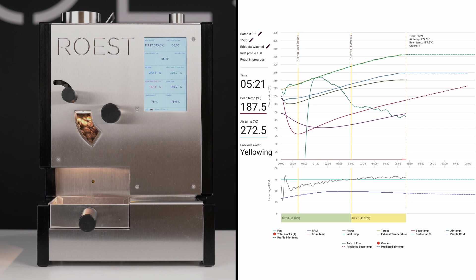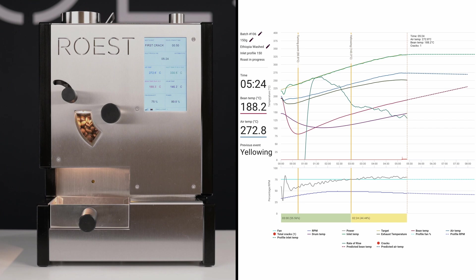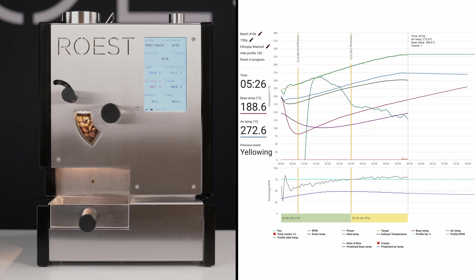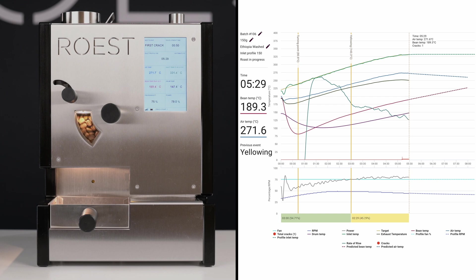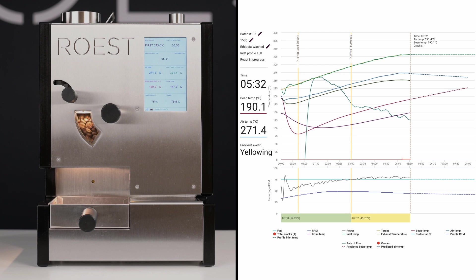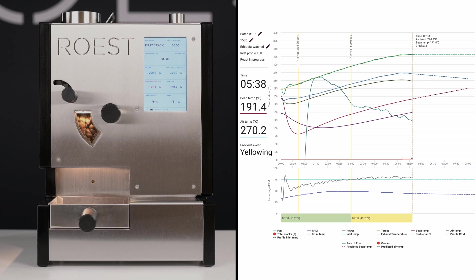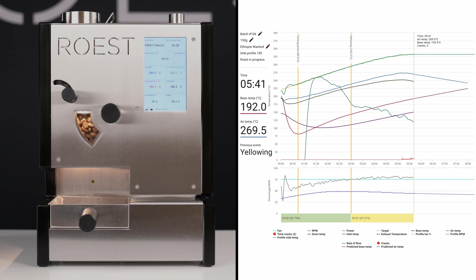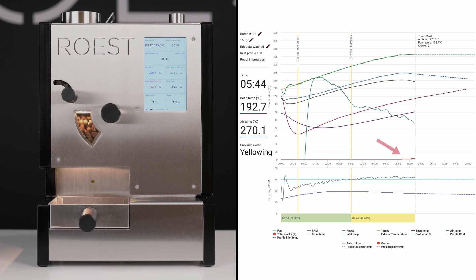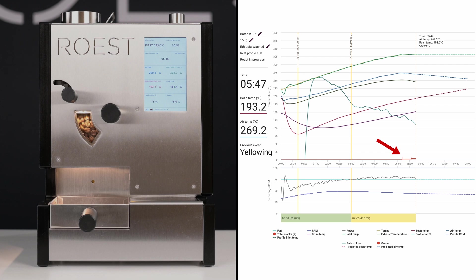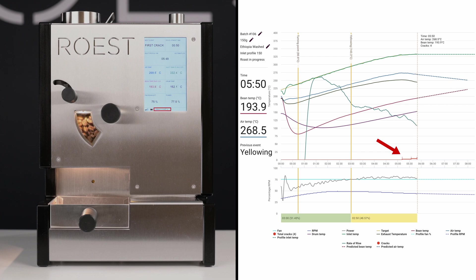At around 190 degrees, the first crack is approaching. Roost has an automated first crack detection that automatically listens to the cracks and registers the first crack event. Here you can see the individual cracks being detected as red vertical lines. On the touch screen, there is a counter as well.